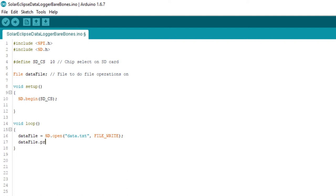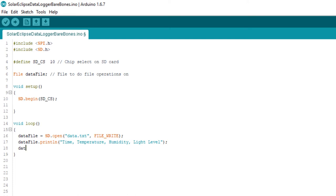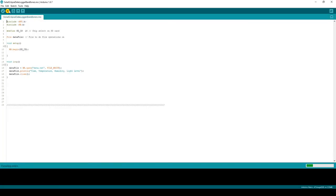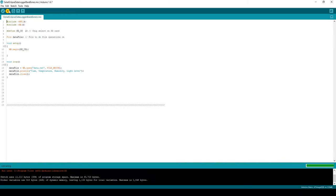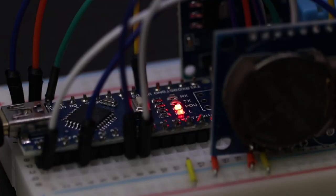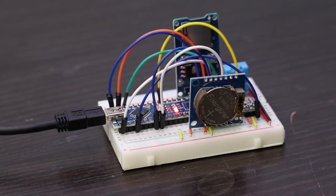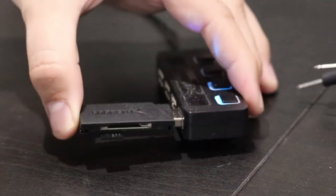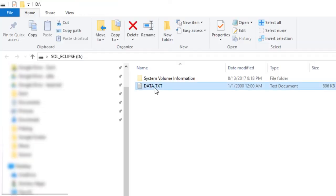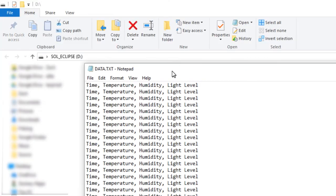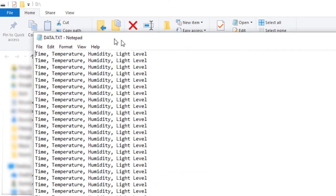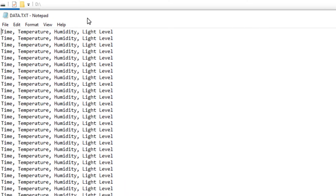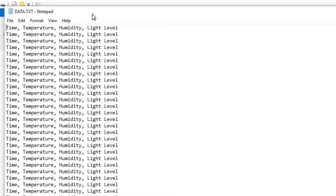Now we can write whatever we want to that file. For now I'm going to write the words time, temperature, humidity, and light level. Once we're done writing to the file, we need to make sure to close it by calling dataFile.close. And that's all there is to it. We can compile this code and run it on the Arduino. We can check to see if our code works by taking the SD card out of the module and popping it into the computer. As expected, the program wrote our four words over and over into the file. This is perfect, let's move on to the next part.